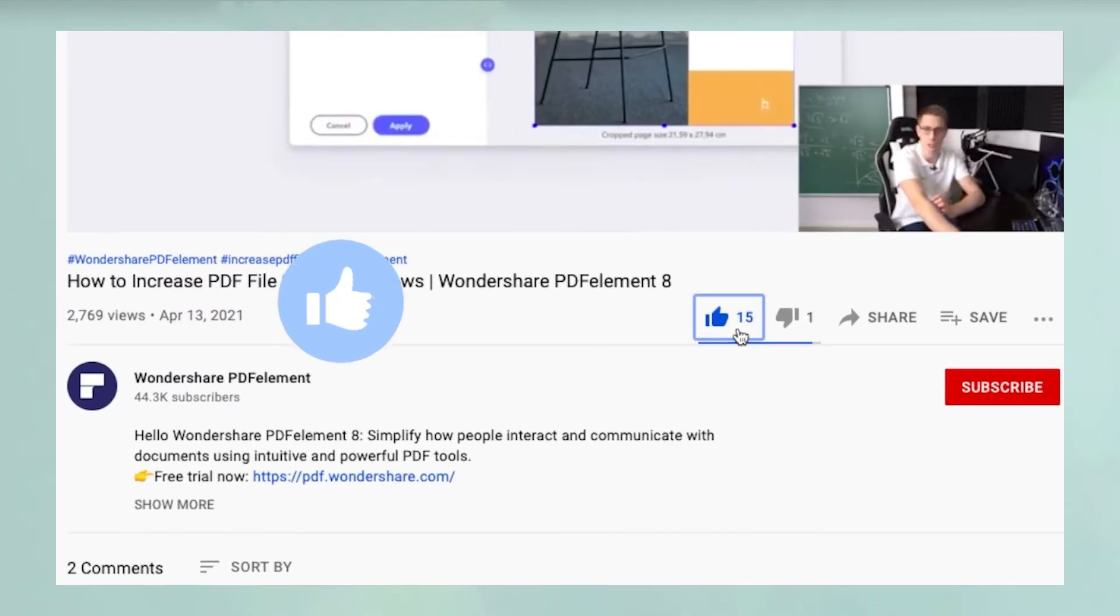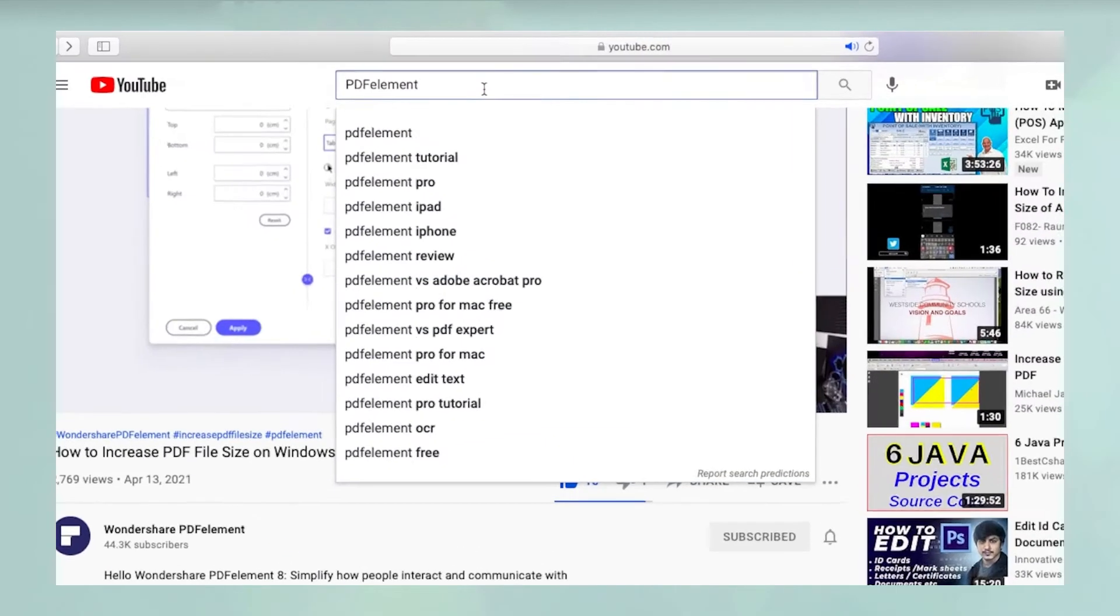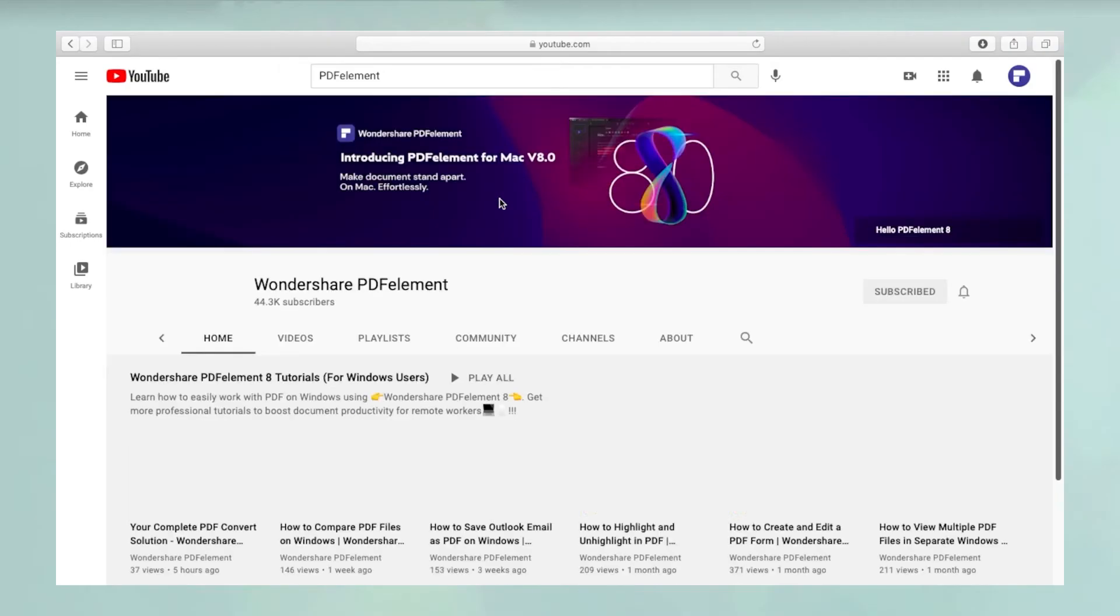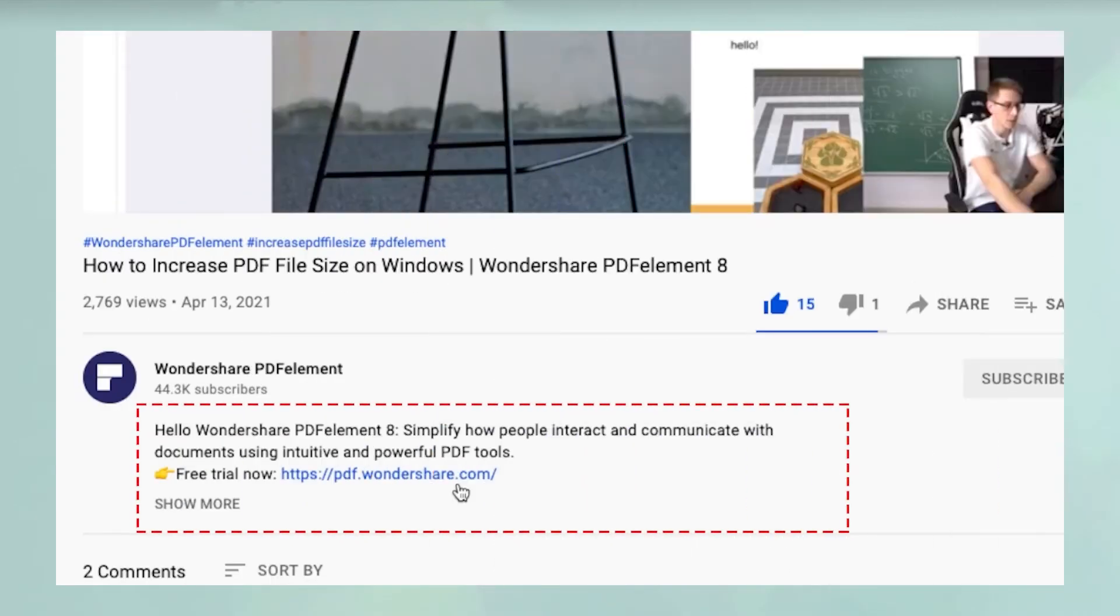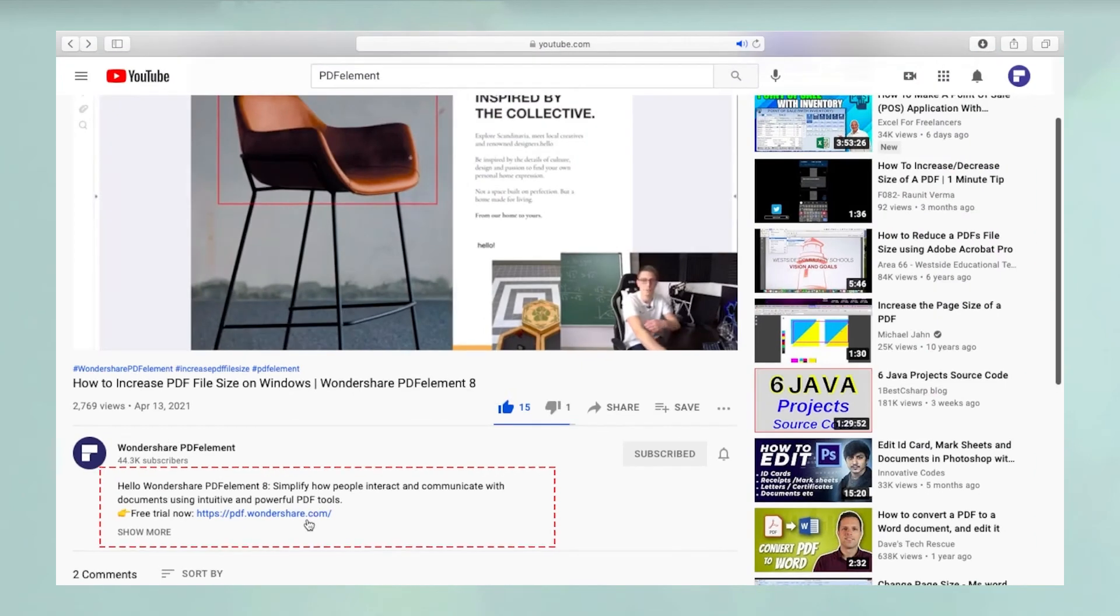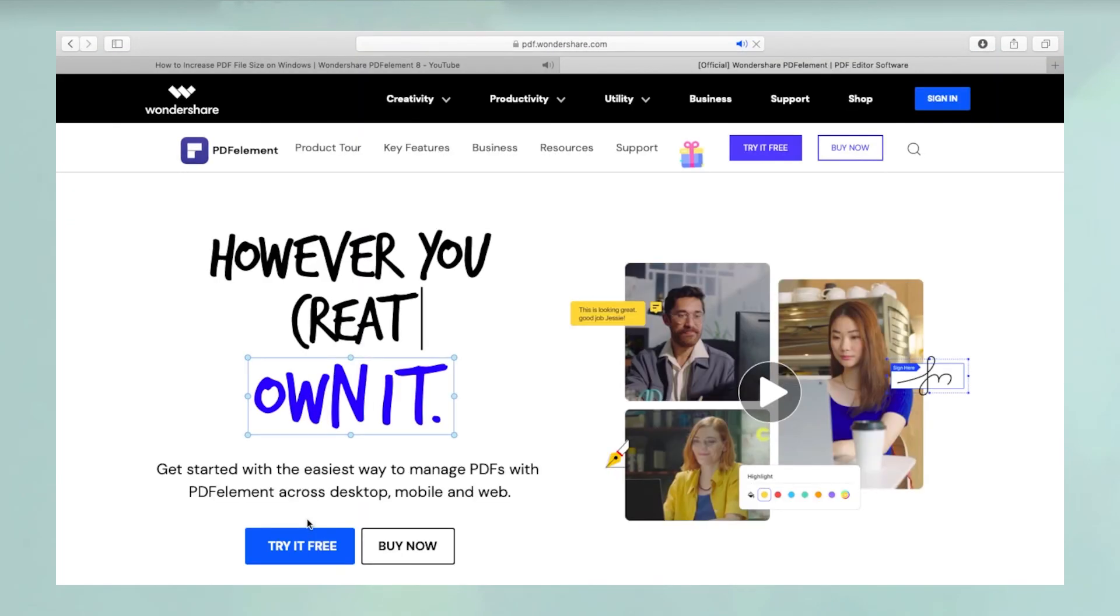Please don't forget to like the video and subscribe to our channel. You can watch more such videos by searching for PDFElement on YouTube. Click the link in the description to try more powerful and professional features of PDFElement for free today.